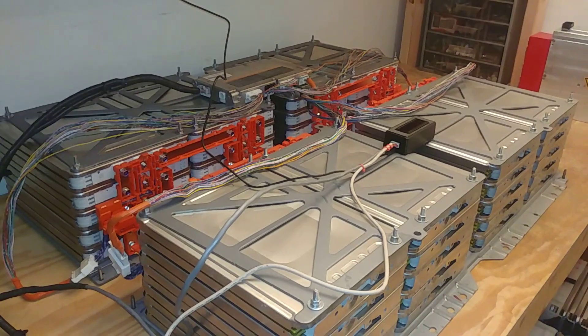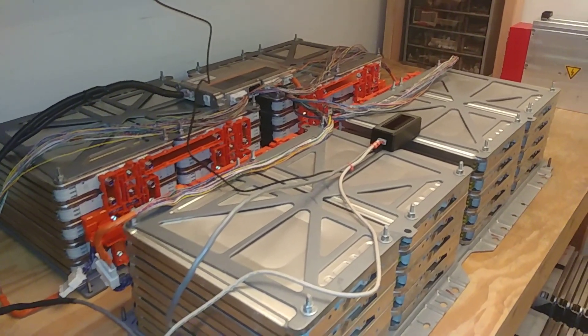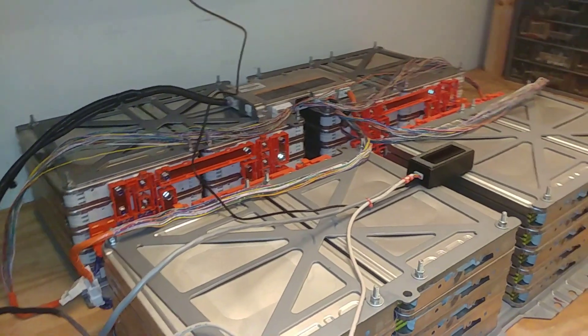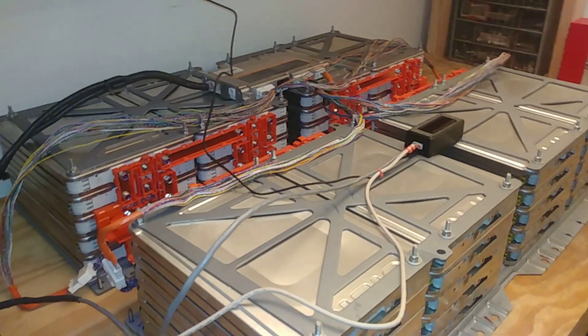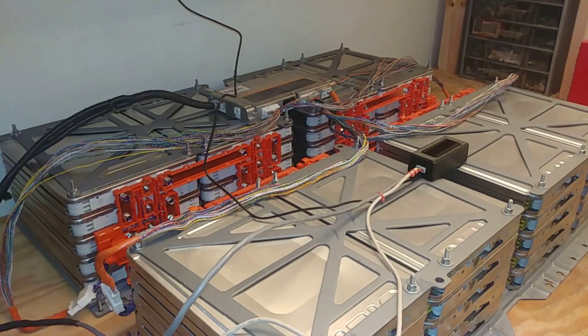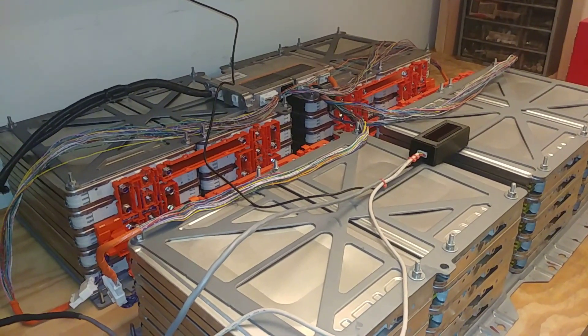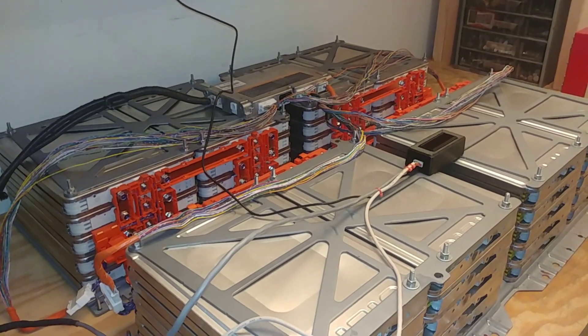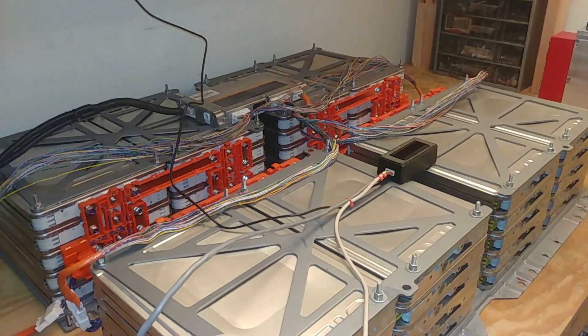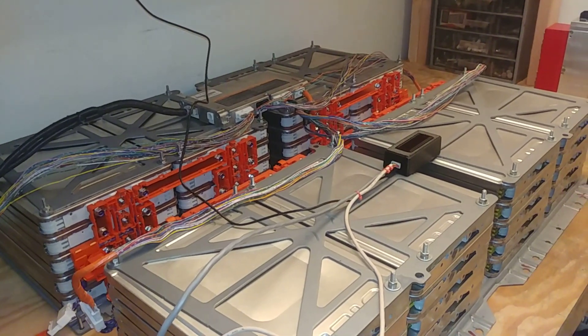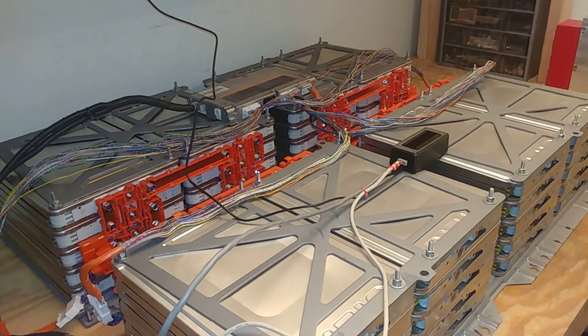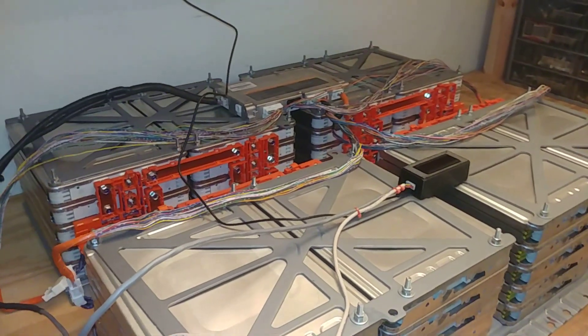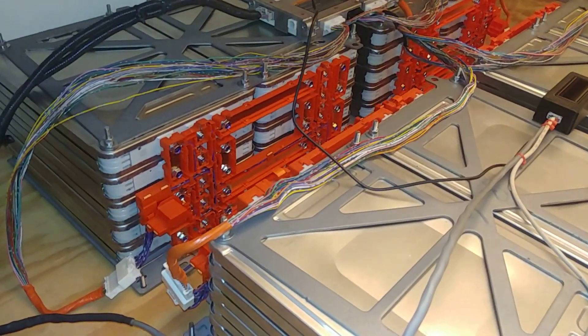So yeah, we're getting pretty close. I guess a quick recap: I purchased some battery packs out of wrecked Nissan Leafs. Those ones are 360 volts nominal and that's just way too high voltage for my truck. So I had to reconfigure battery packs and this is what I ended up with.